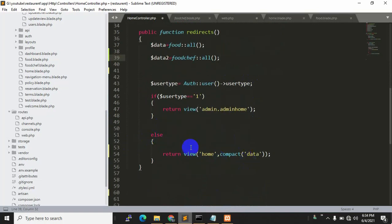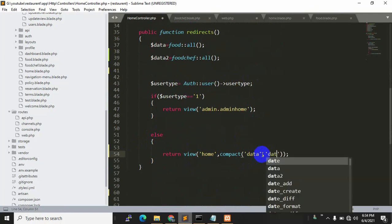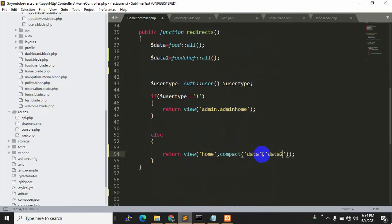it here. We just give a comma and add 'data2' to the compact, and save it with Ctrl+S.